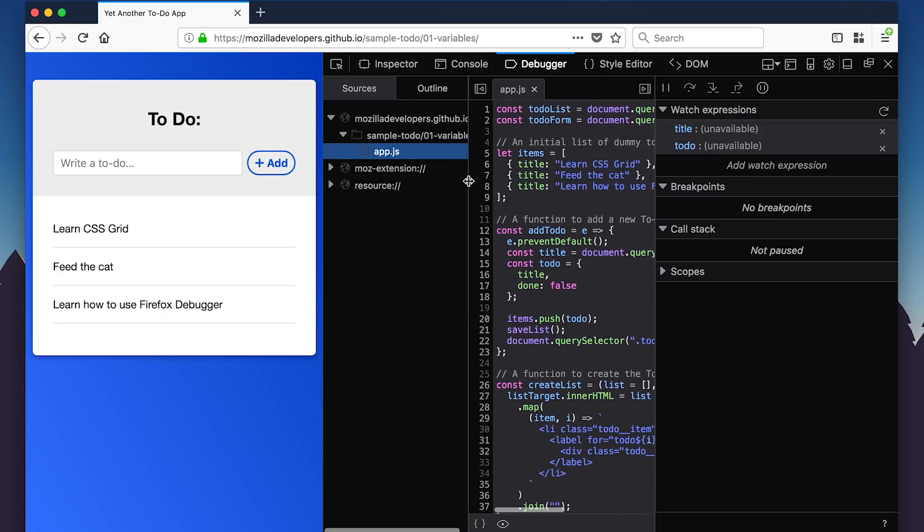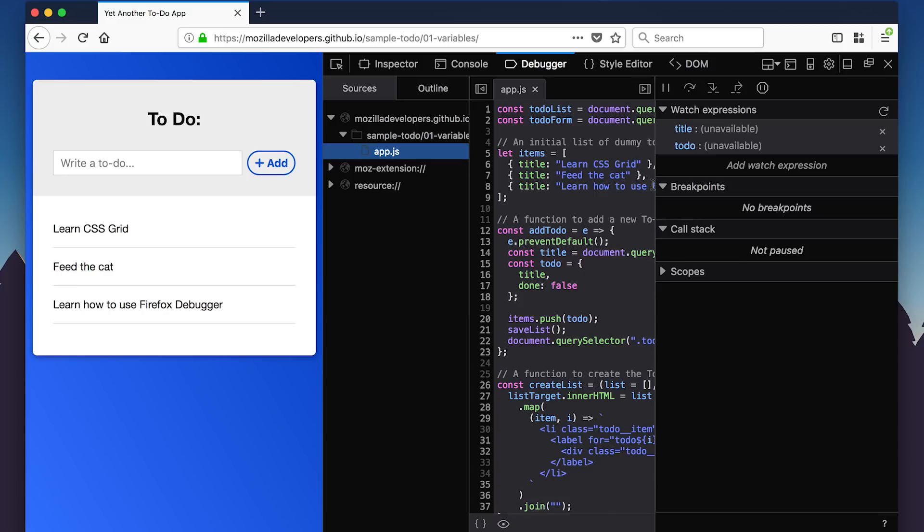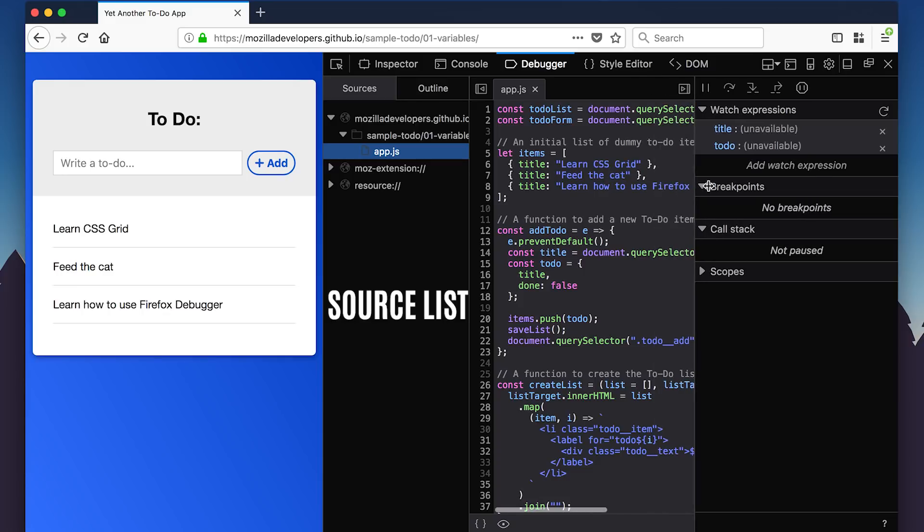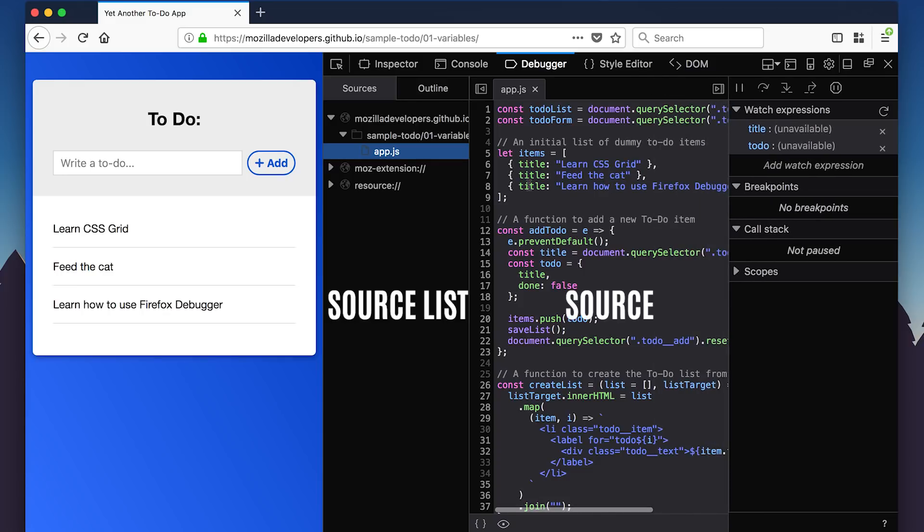The debugger is divided into three panes: the source list pane, the source pane, and a tool pane.